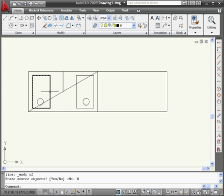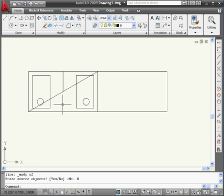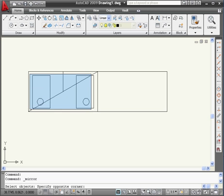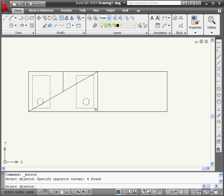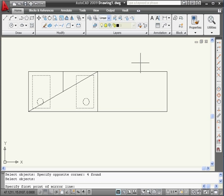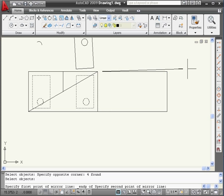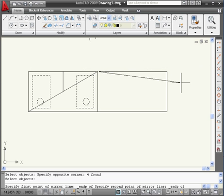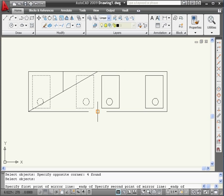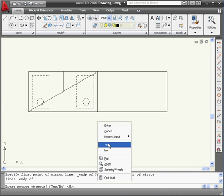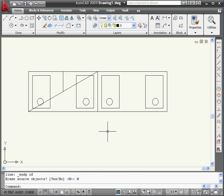Now I'm going to make a mirror copy of both of these rectangles and circles against this line. Let's activate the Mirror tool. Select the objects to mirror. We'll do a window selection this time. Right-click to finish the selection. Activate Snap to Endpoint. Select this point. Snap to Endpoint again. And this point. Right-click. No.